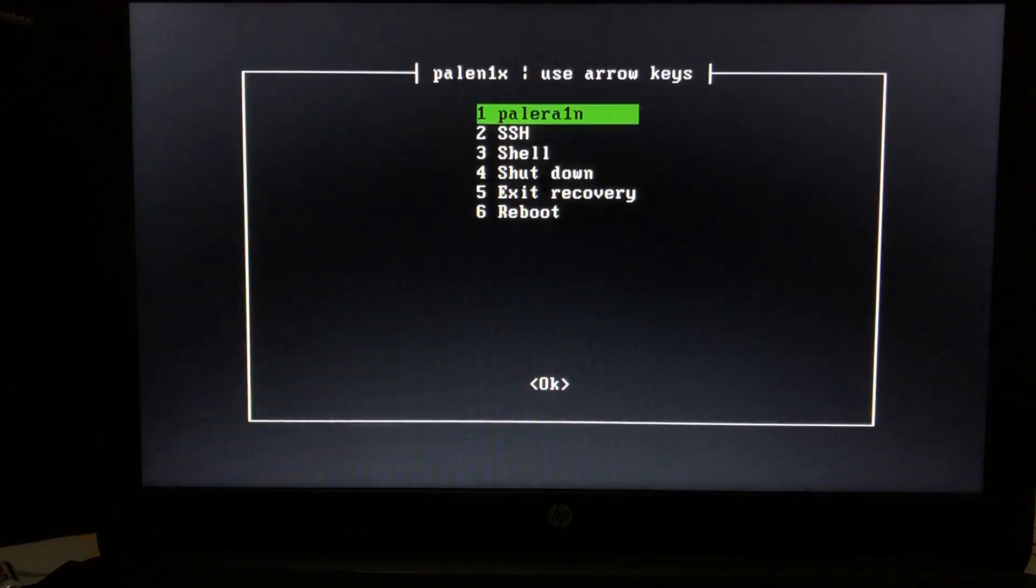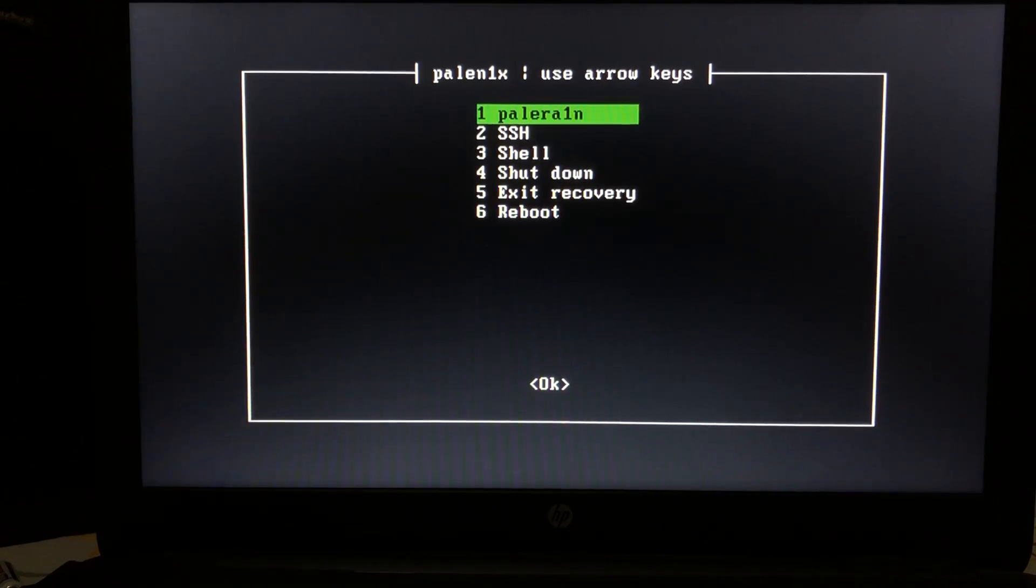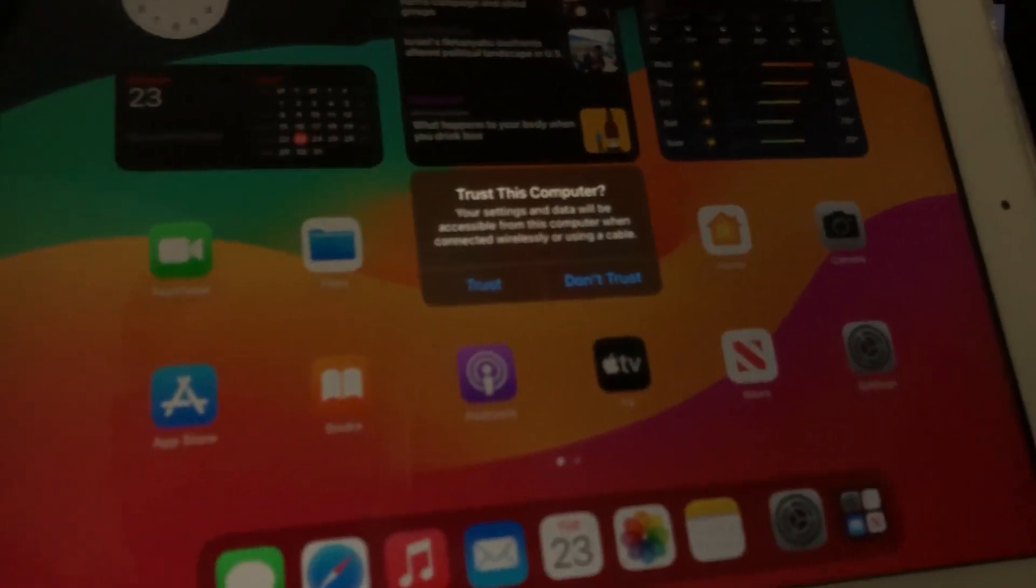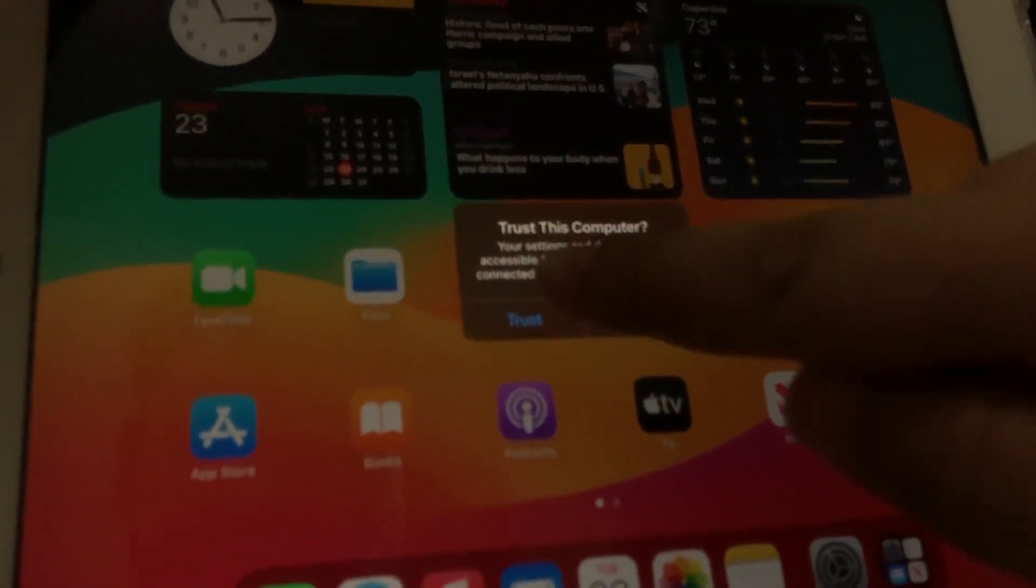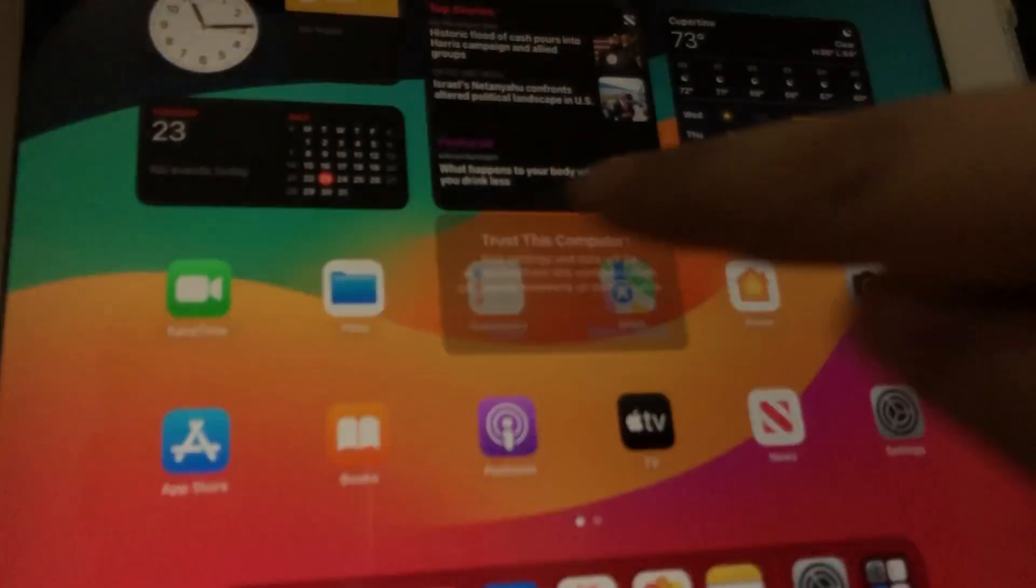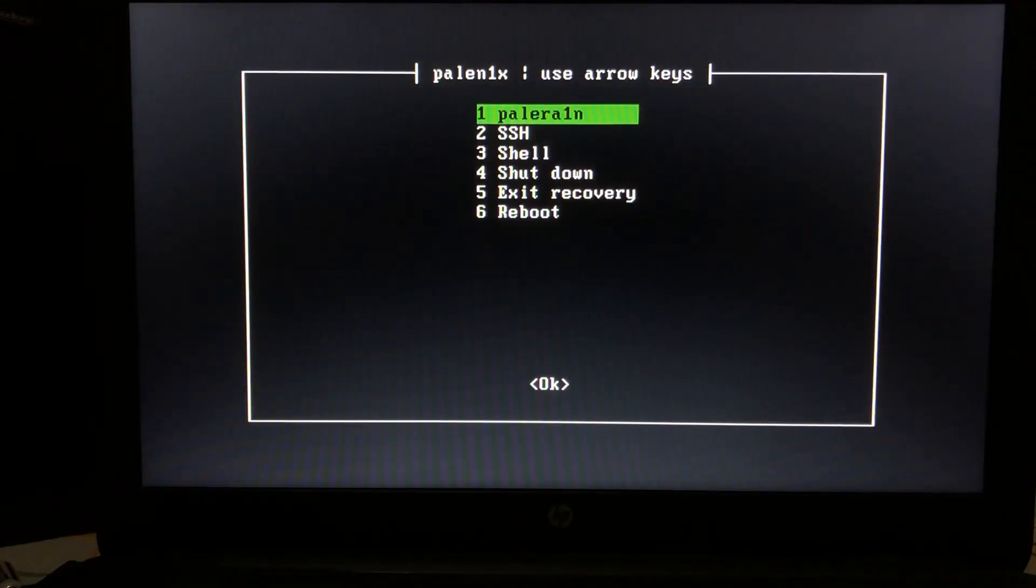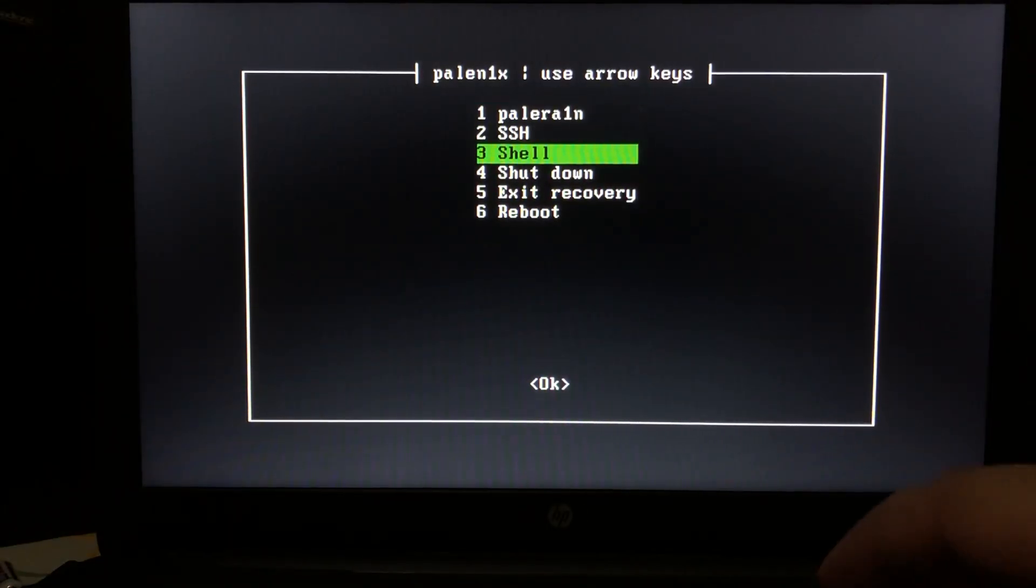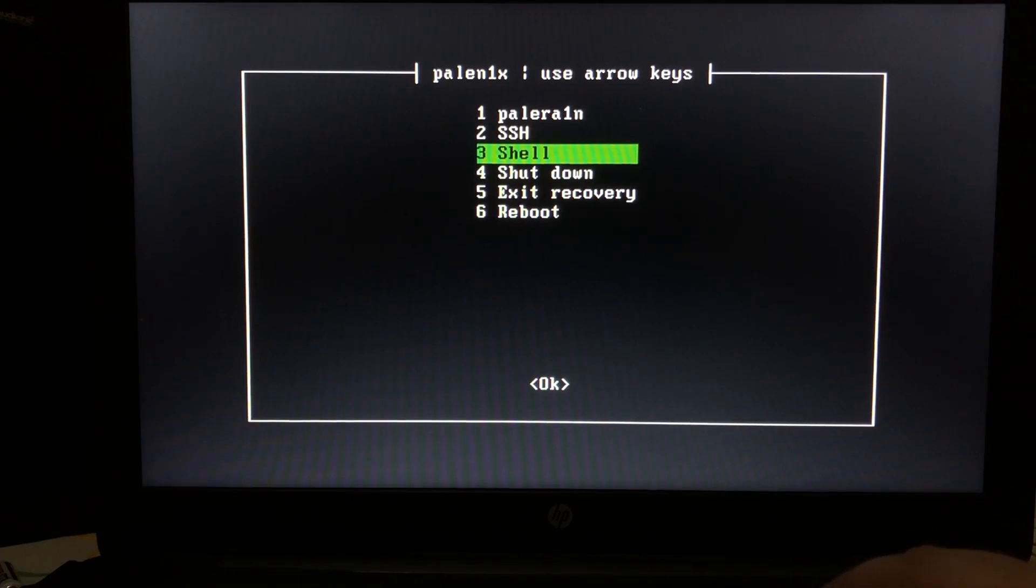Now simply attach your device via USB and you will see this message. Hit on trust and then simply select shell.